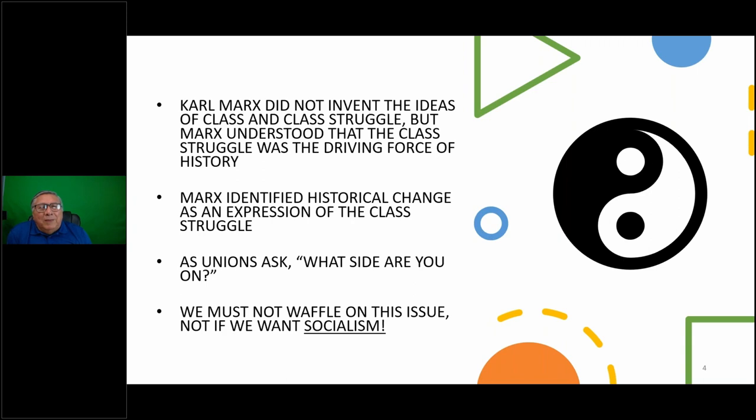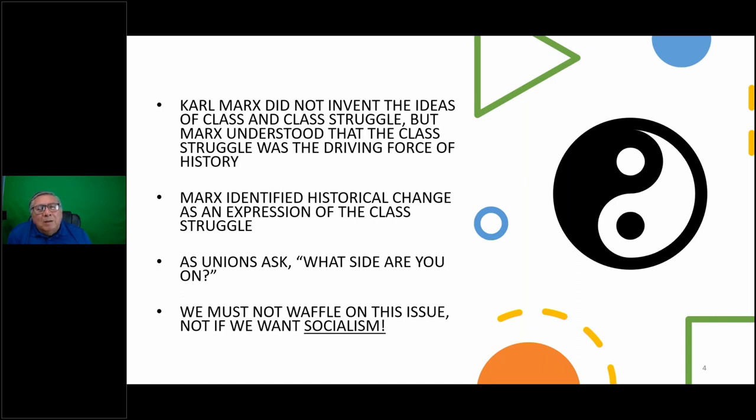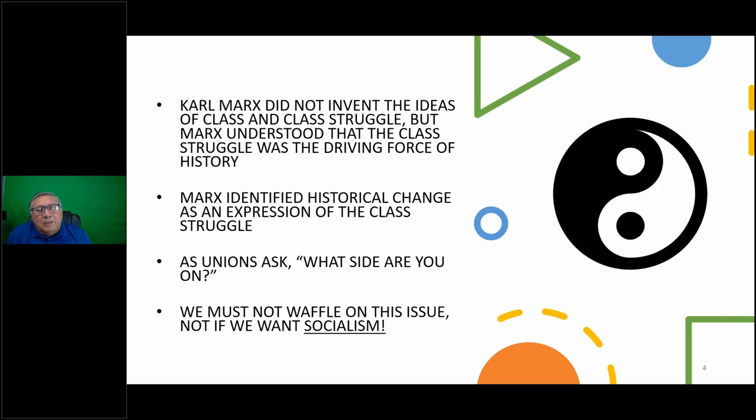People think Karl Marx invented the idea of classes and class struggle - he did not. But Marx understood that class struggle was the driving force of history. Marx identified historical change as an expression of class struggle. In this class struggle, we have to decide what side we're on. That's what the unions used to say - what side are you on? We must not waffle on this issue if we want socialism. We should be partisans to the working class, and that's what identifies us ideologically.